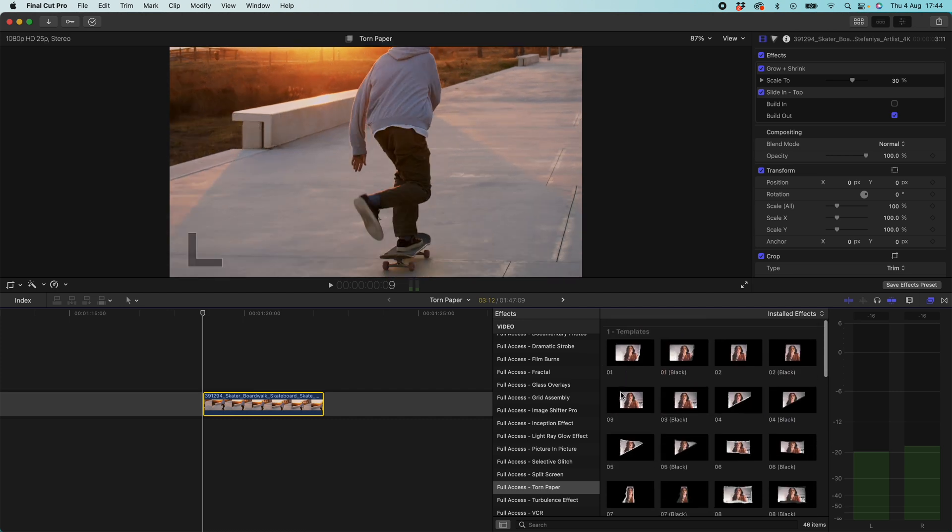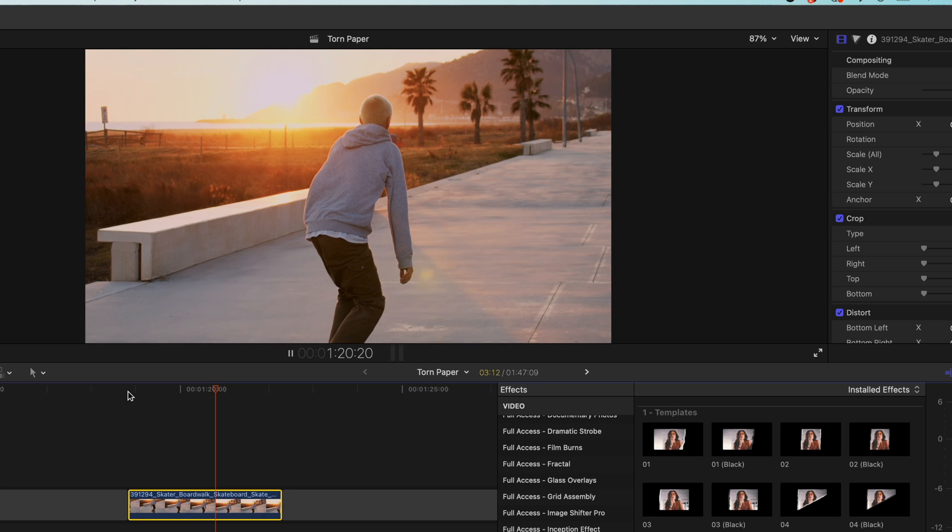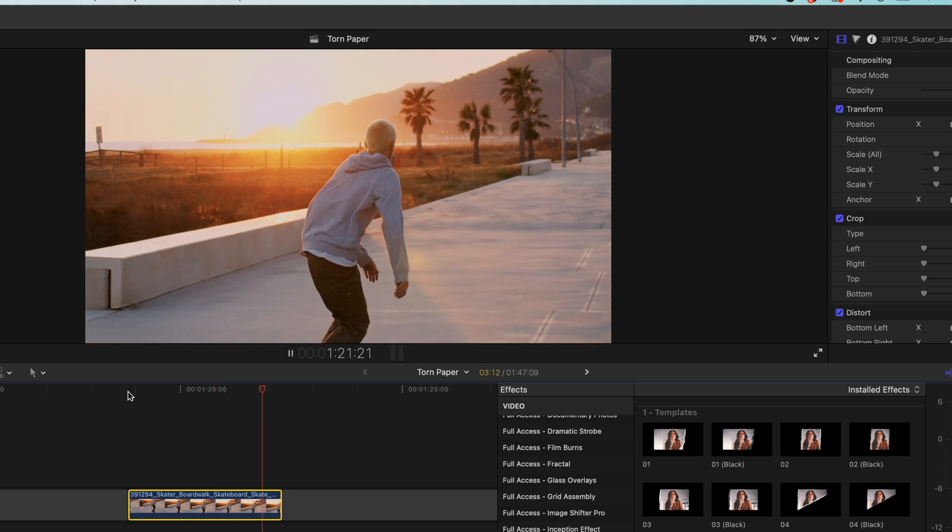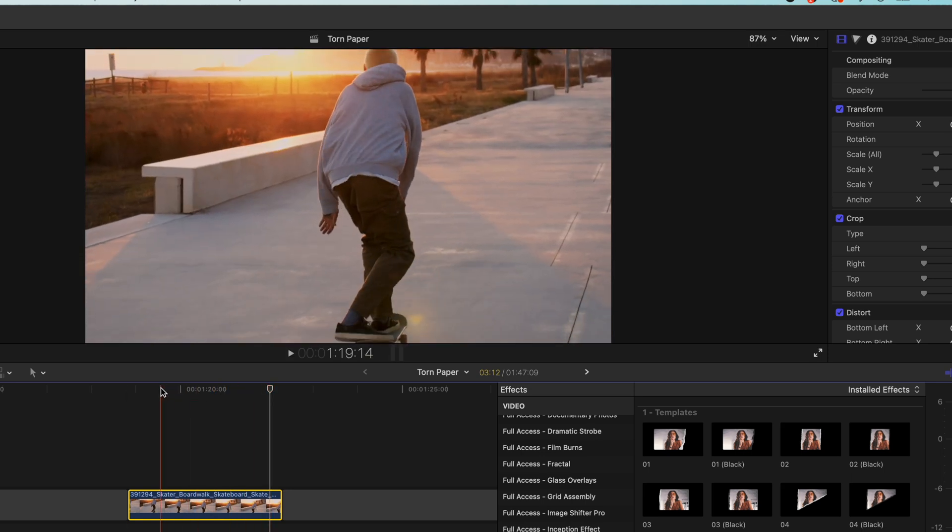So scrolling back up to the top come up to our templates. So I have this lovely clip of this skateboarder skateboarding into the sunset. This is going to be perfect for this effect.